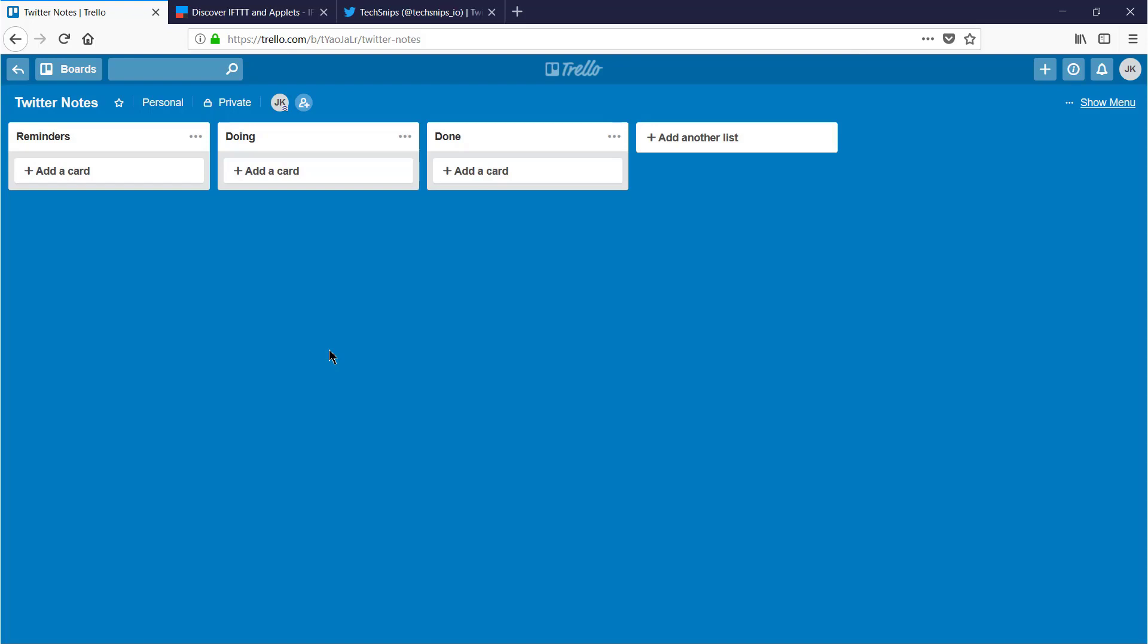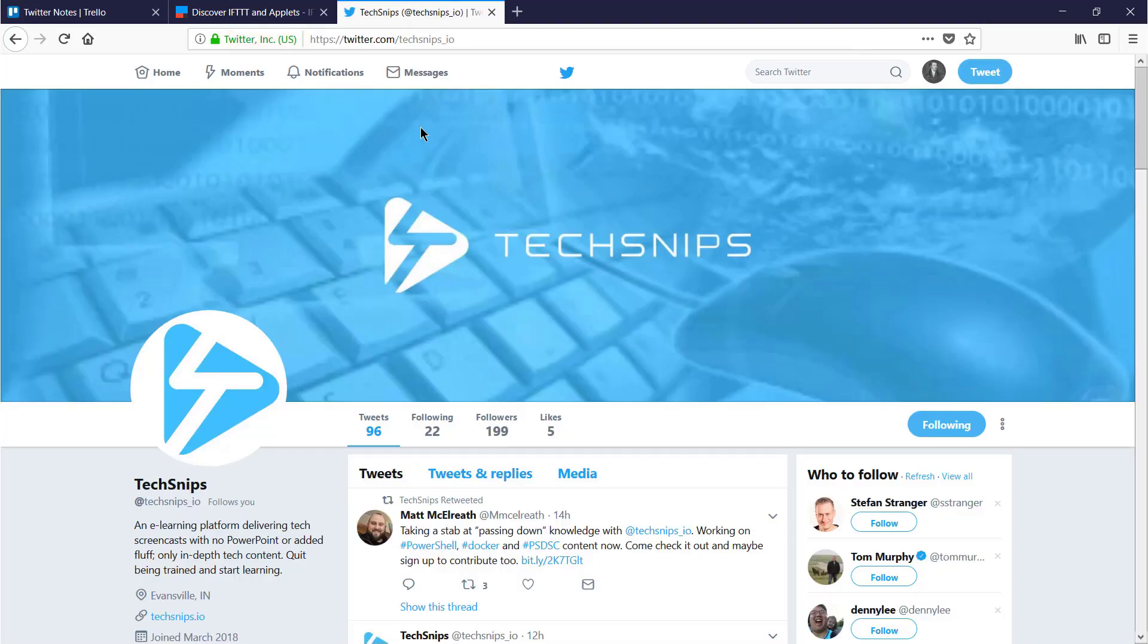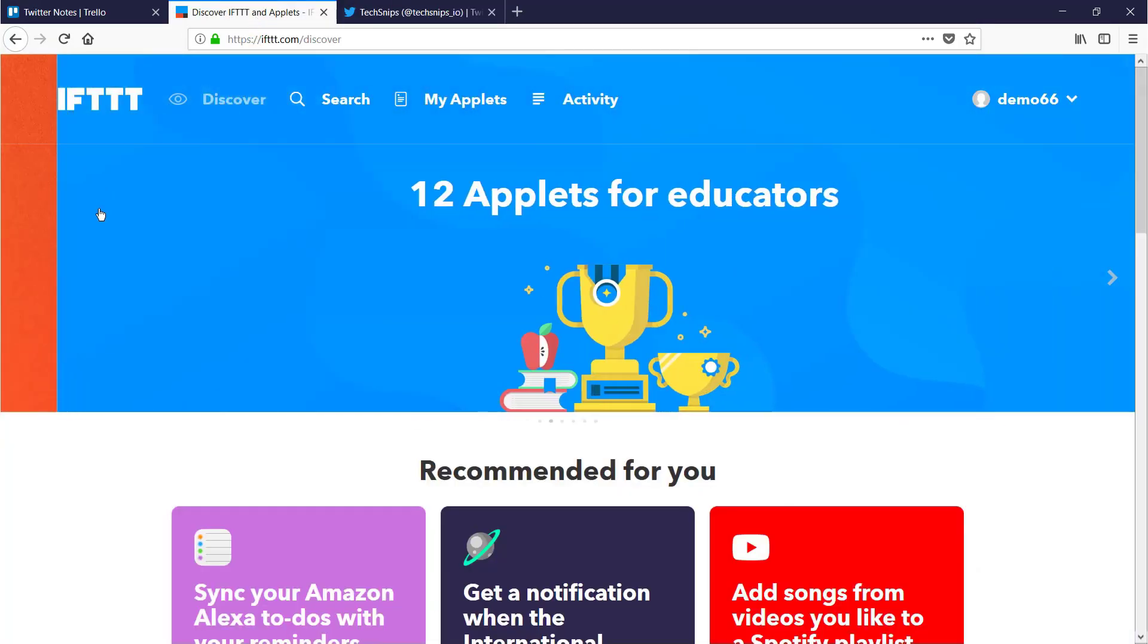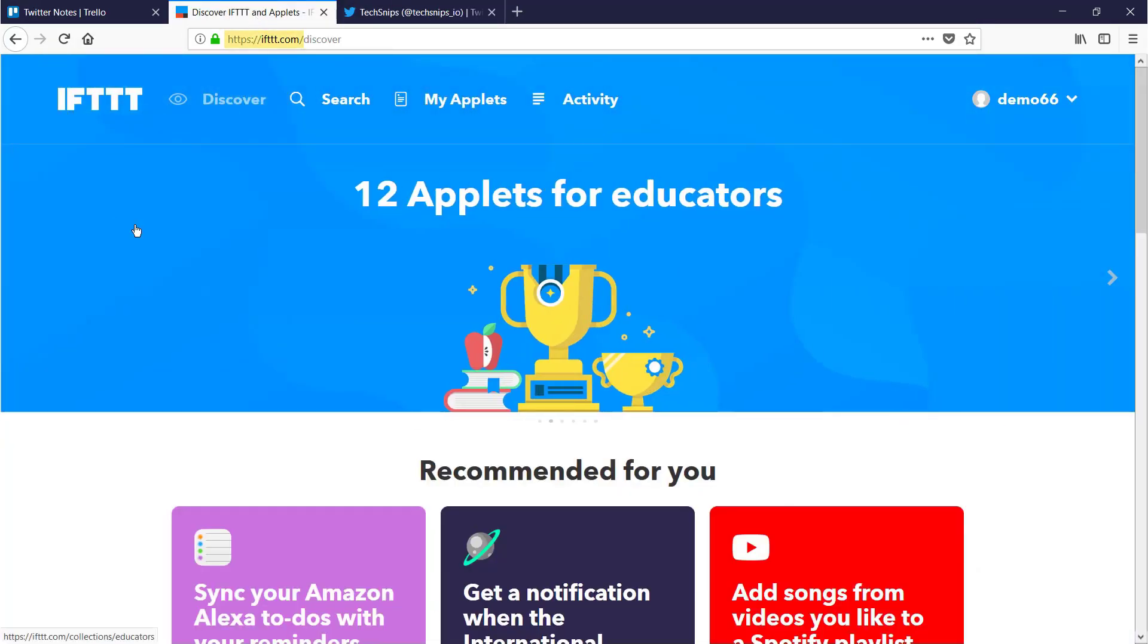So I'm already signed in to Trello and I'm signed in to Twitter, so I'll head over to If This Then That or ifttt.com.